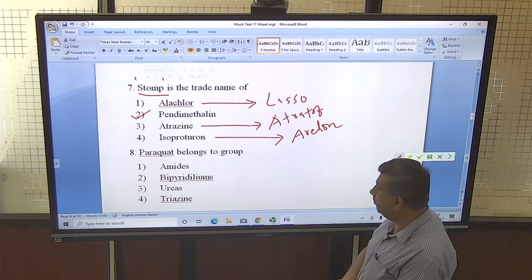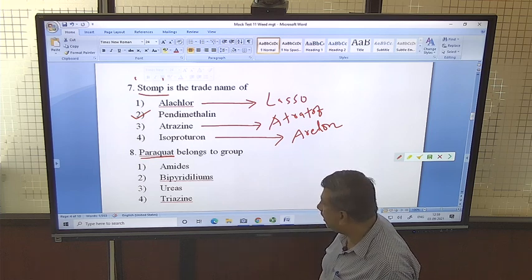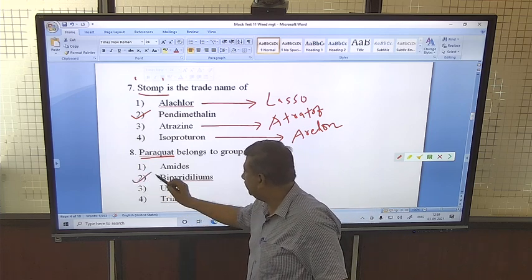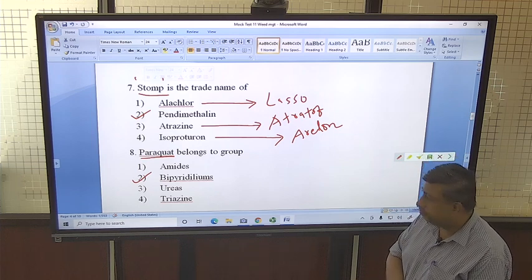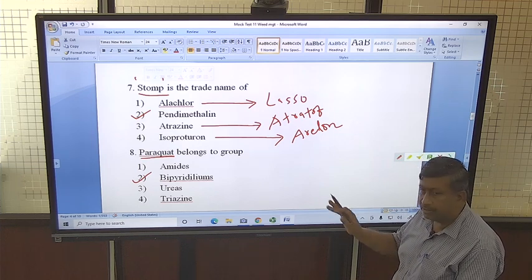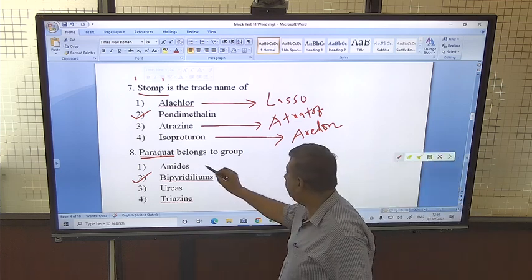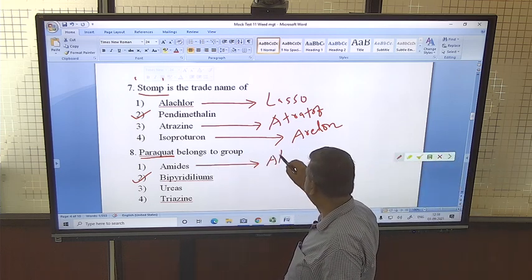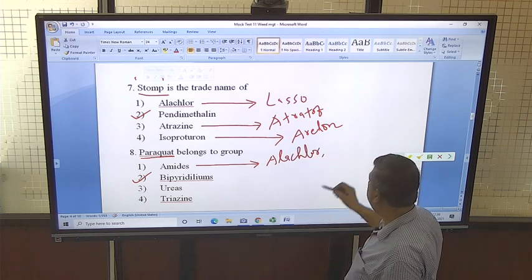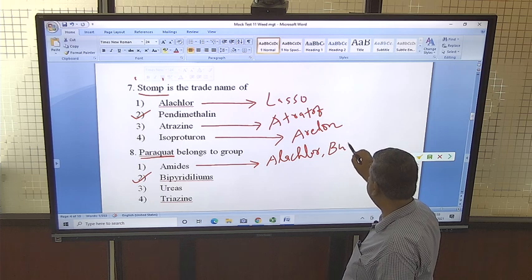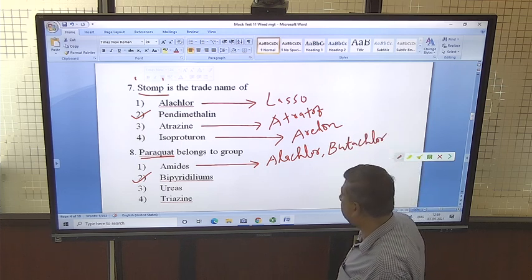Paraquat belongs to the bipyridinium group — it is a non-selective herbicide related to the bipyridinium group. Paraquat and diquat both come under this group. Another group is the amide group, which includes alachlor and butachlor. We should remember the other groups and their herbicides as they may be asked in examinations.